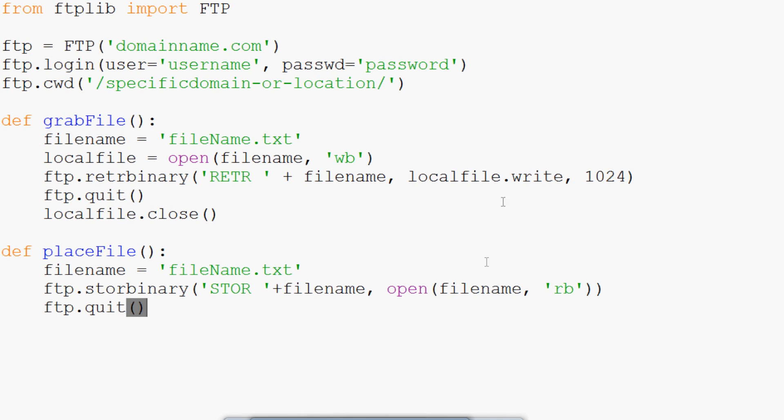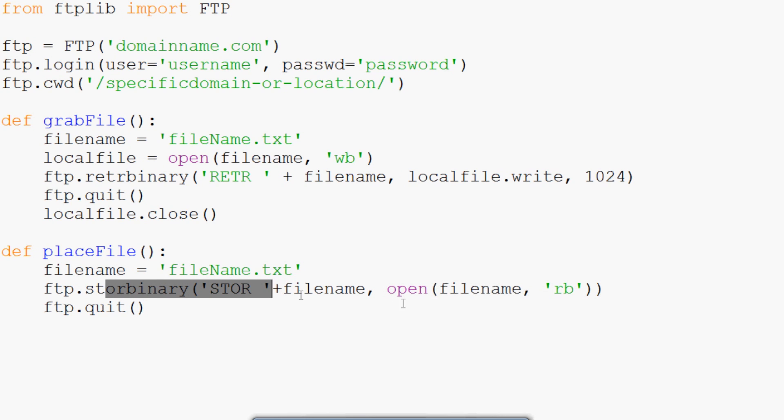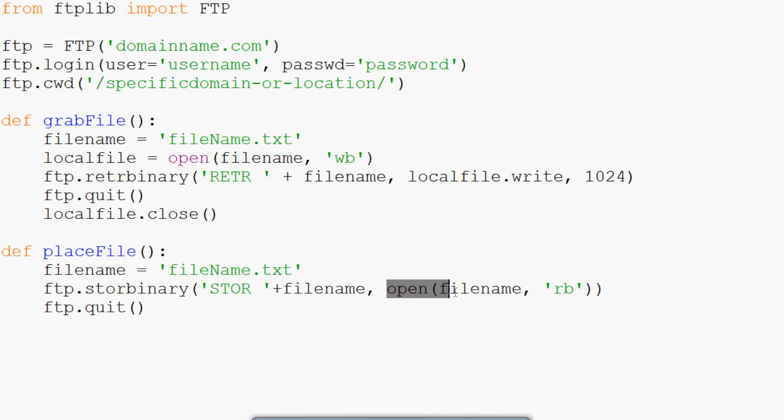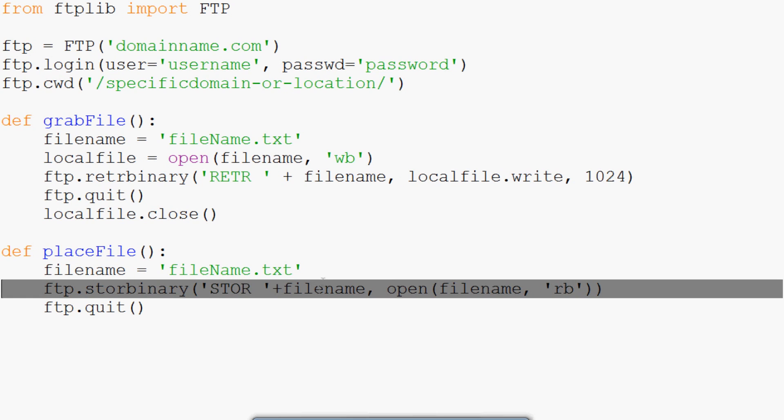So what we've done, this is our remote file, local file. How are we doing it? We're storing binary. What is it? It's going to be STOR, and then the filename that we've specified, which is filename.txt. And then open a filename. We're reading binary here into the store binary. And then we're storing it basically as the filename that we specified.